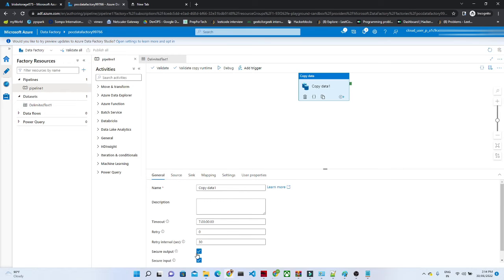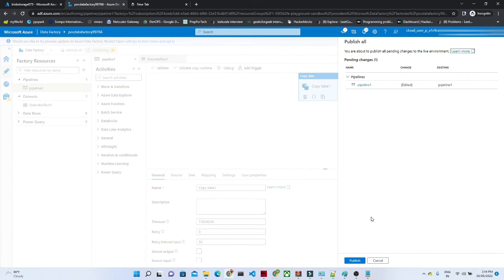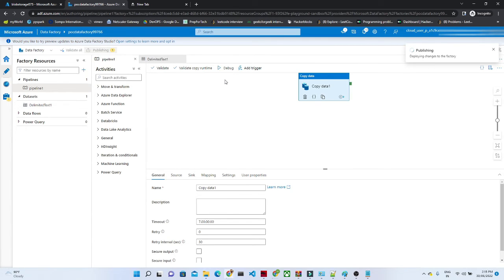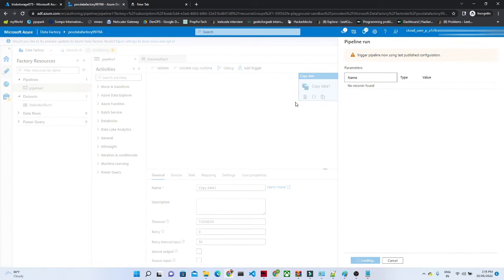Here we have a user property. Let's try to uncheck this secure output and secure input. Let's try to publish. Let's click on this trigger now.